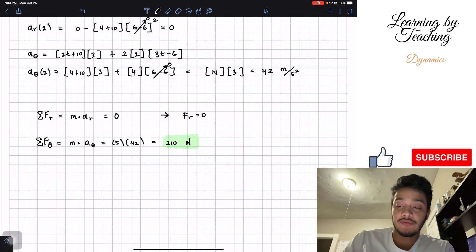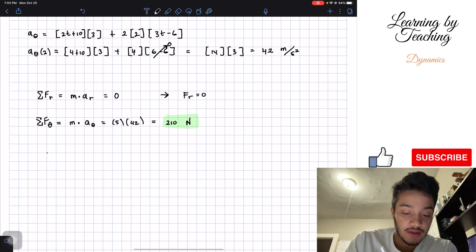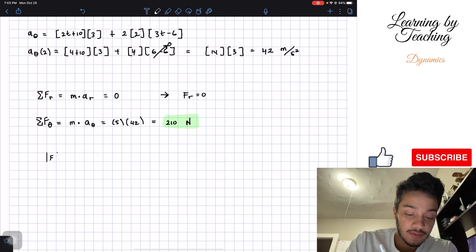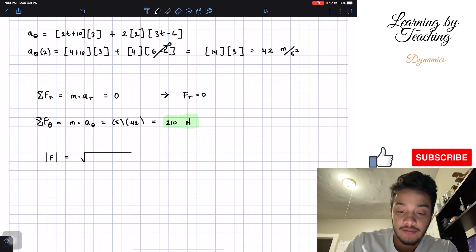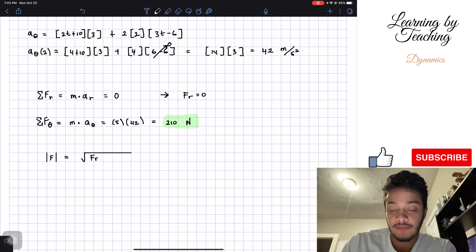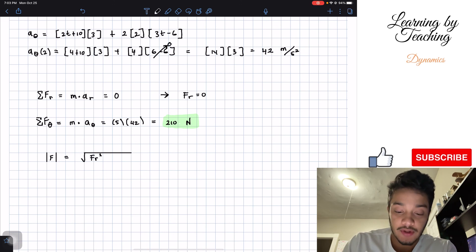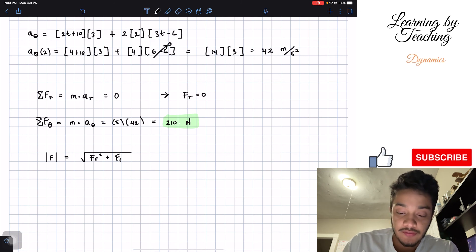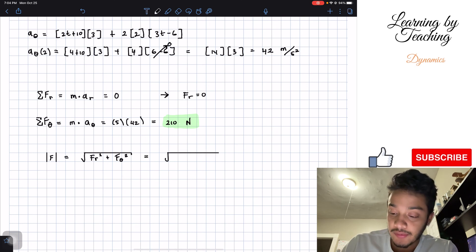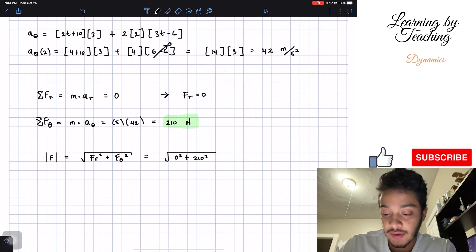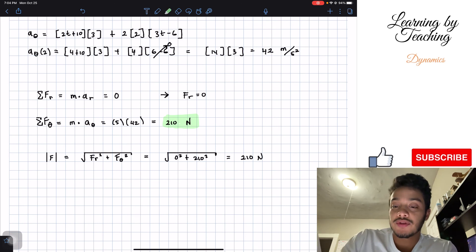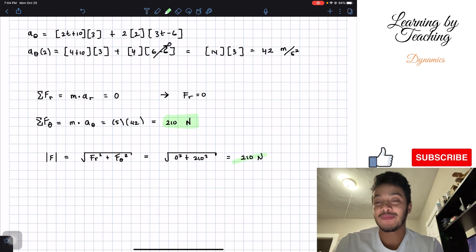To find the resultant force, its magnitude equals the square root of Fᵣ squared plus Fθ squared. Plugging in our values: square root of 0 squared plus 210 squared gives a total of 210 Newtons, which is our final answer for this problem.